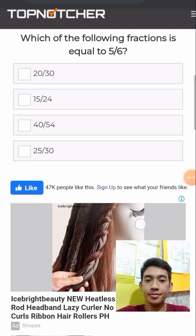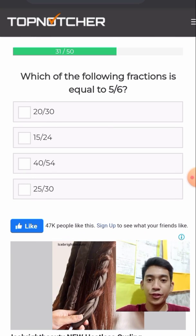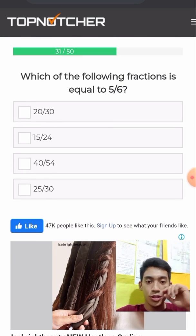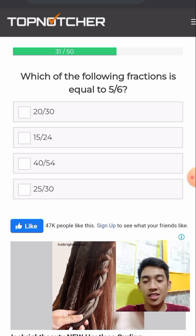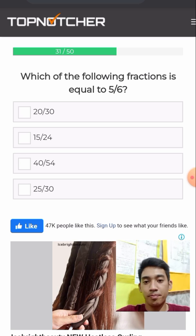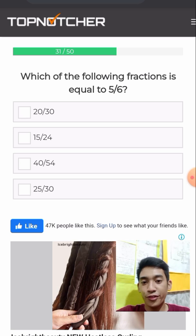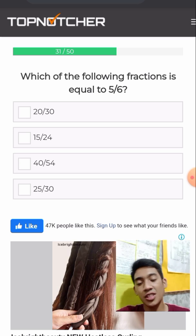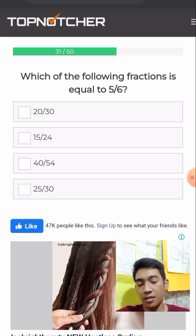We have 31 over 40. Which of the following fractions is equal to 5 over 6? The answer is 25 over 30. The greatest common factor is 5. It is 25 over 30.